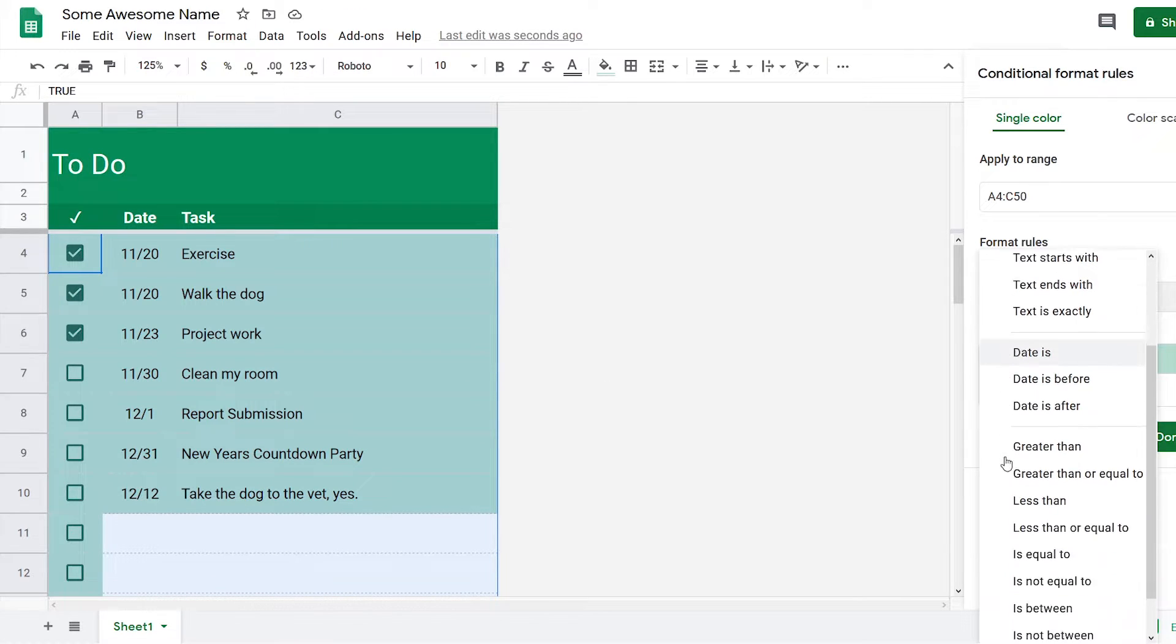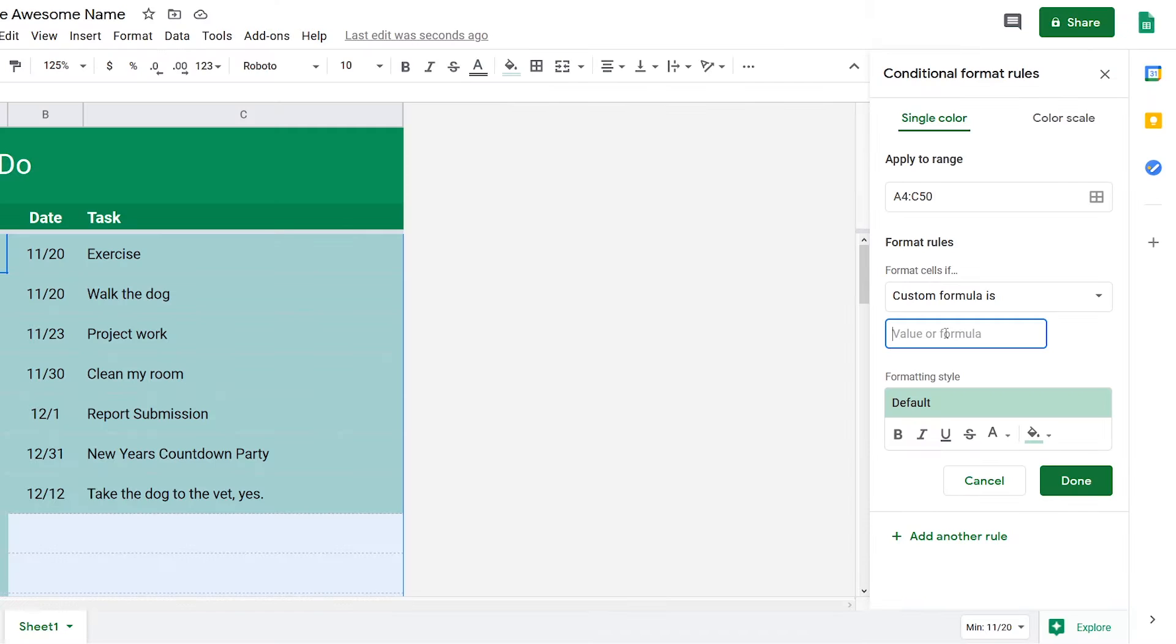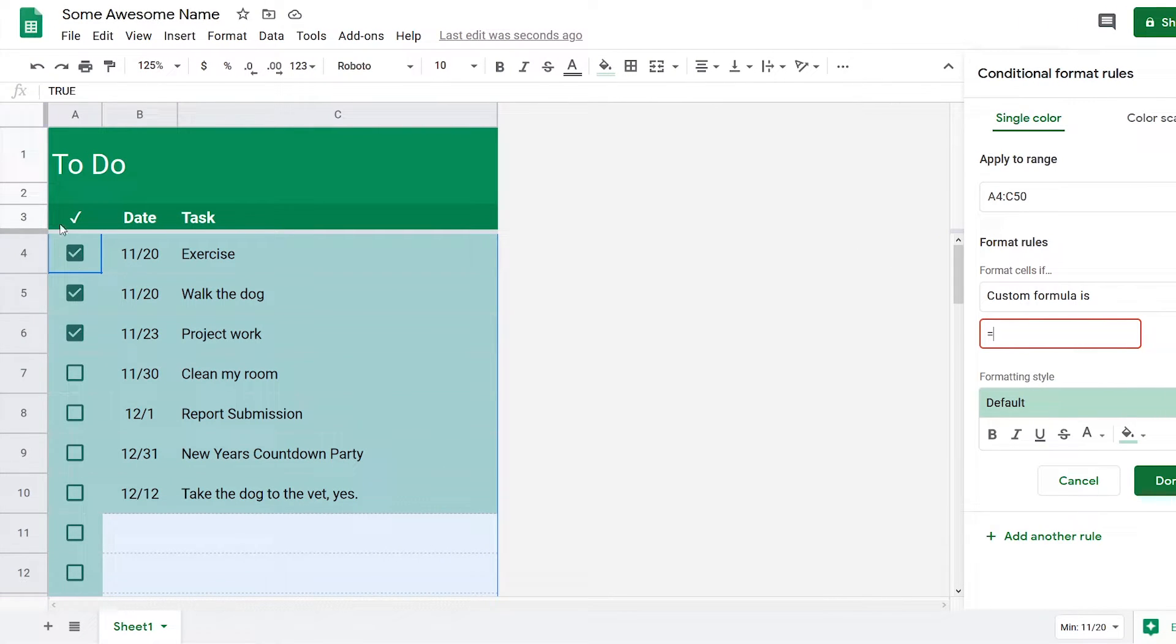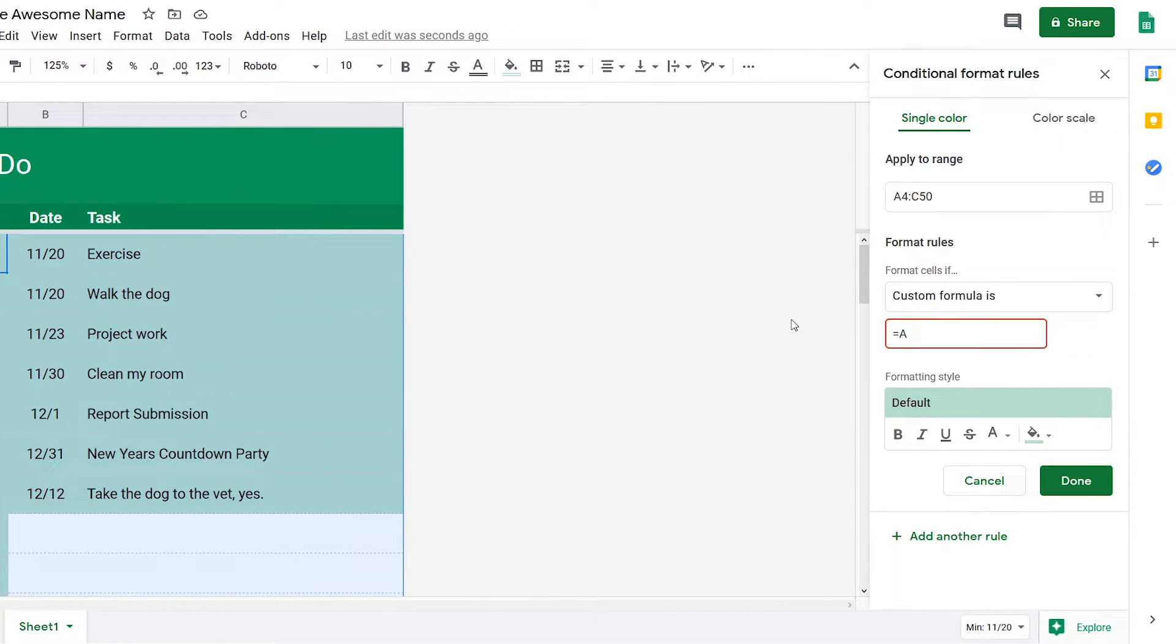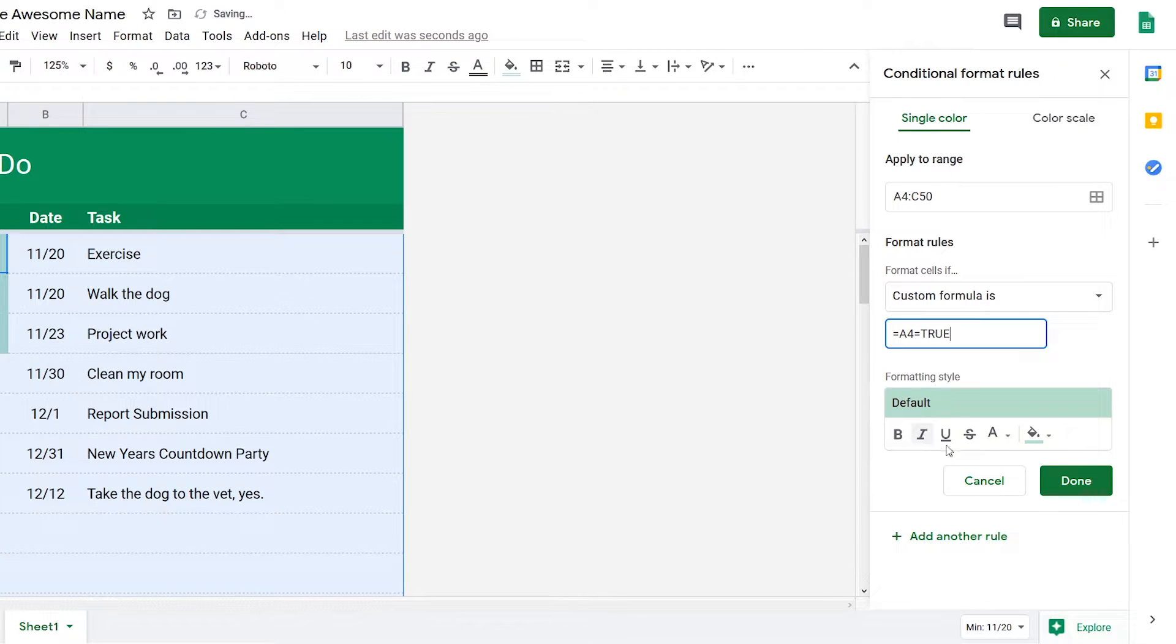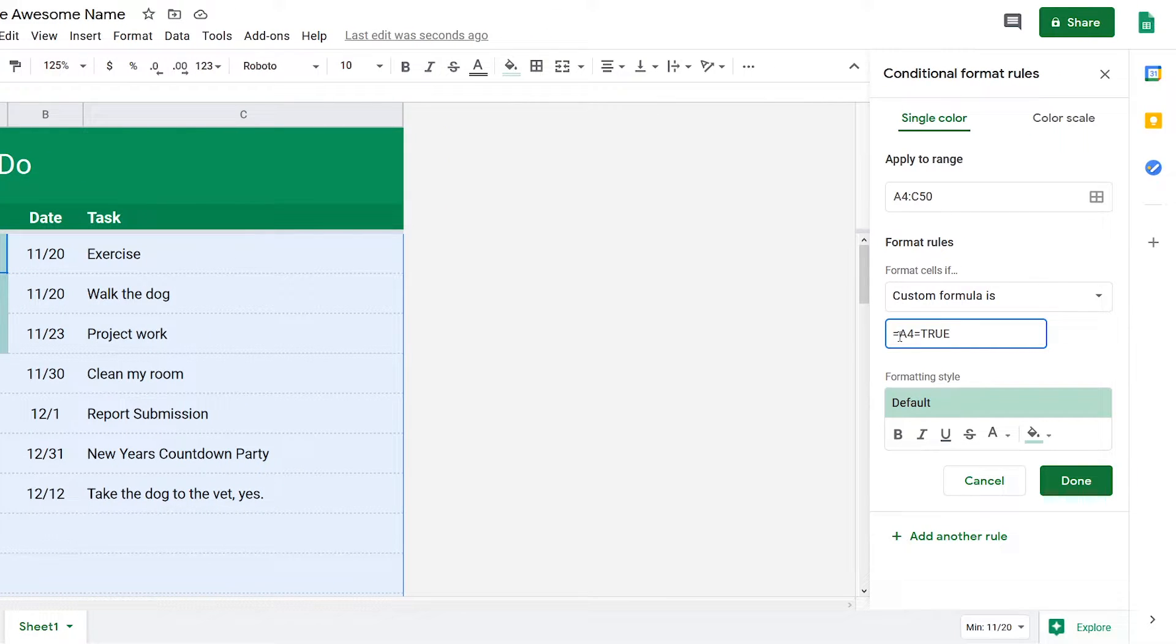Now what we want to do is click on custom formula, press equals. We will take the first cell here which is A4, so type in A4. When it equals true, we want something to happen to it.